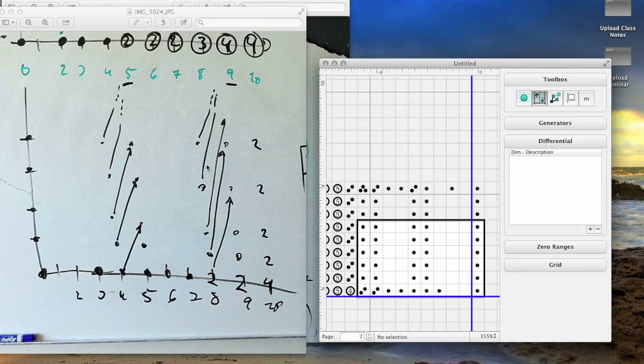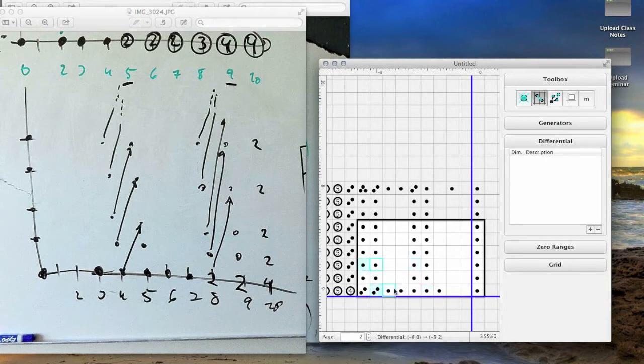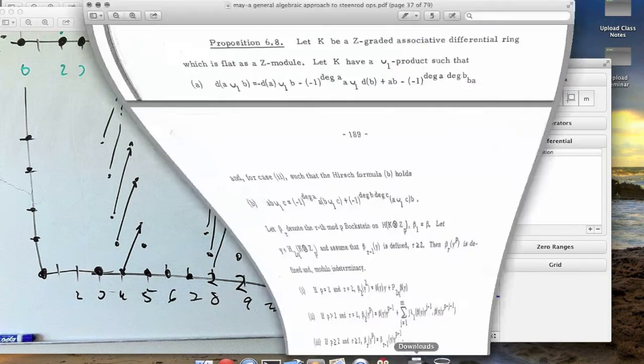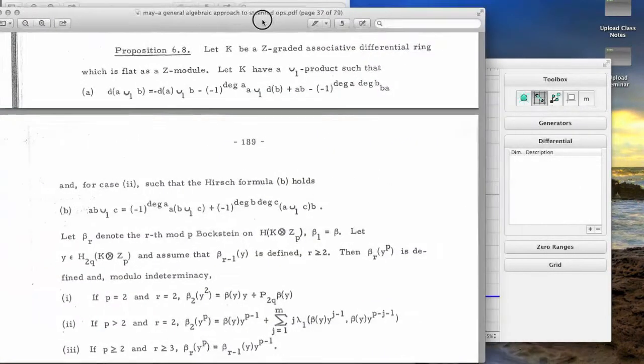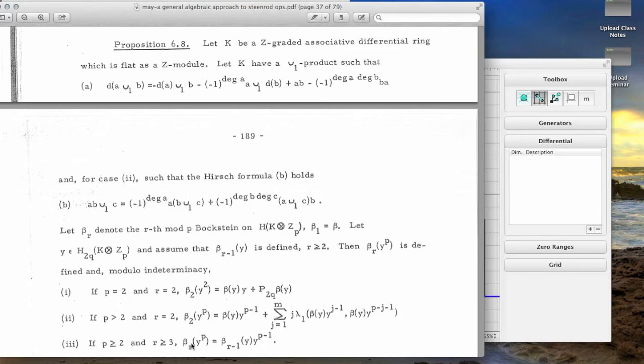Now, what about higher order differentials in the Bokstein spectral sequence? The theorem of May describes them in the case that we care about. So the possible differentials appear in this degree and in this one, where the cycles are iota 2 squared and iota 2 to the fourth, so they're perfect squares. May proves the following theorem. You can look down here at parts 1 and 3. In the case of applying these higher-order Bokstein differentials to perfect squares and perfect powers, he gives the following formula.